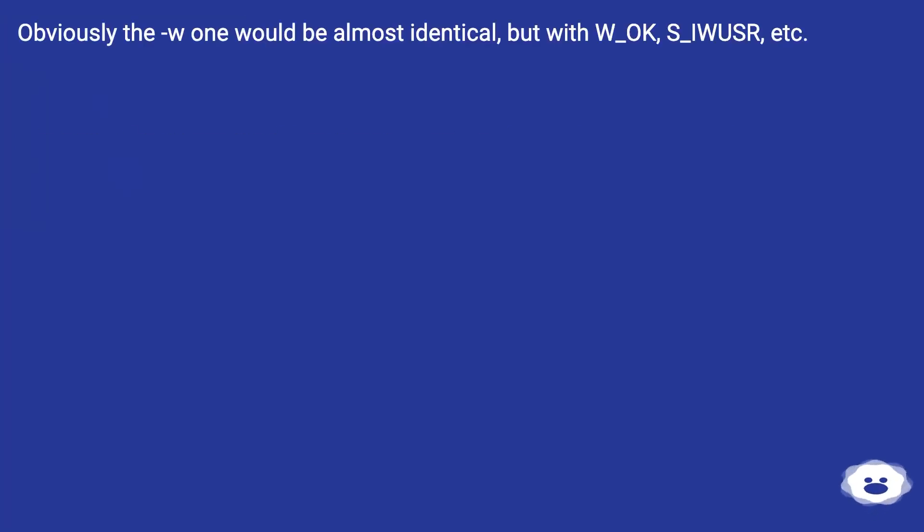Obviously the W one would be almost identical, but with w_ok, s_ulsr, etc.